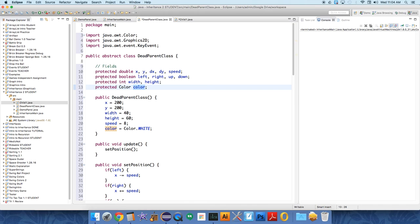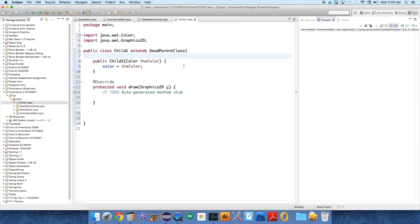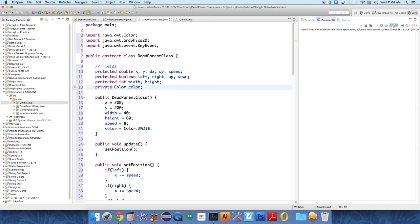Where does this exist? It exists in the dead parent class right there. Any child of that class has access to these because we made them protected. If I made this private, Java's compiler would get angry because only the dead parent class has access to the color field. We want it to be protected so the child class can have access to it.